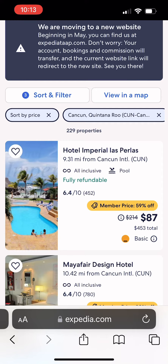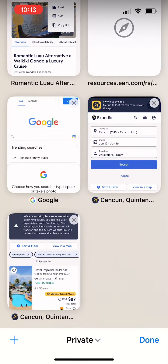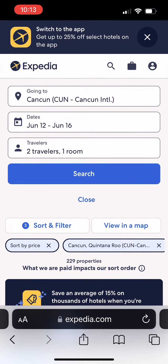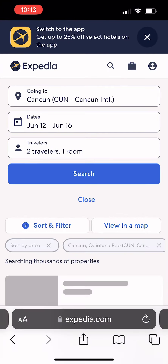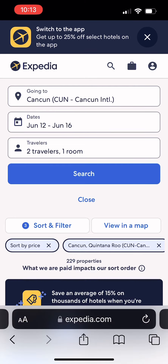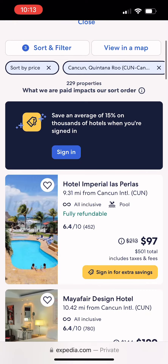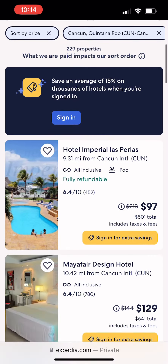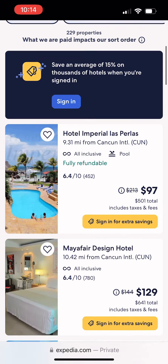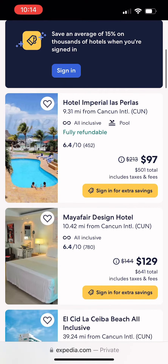Let's focus on the first one. We're going to go over here as a consumer to just regular Expedia — as you can see at the top, there's no TAP. Same dates, two travelers, and the total price here is $501 for Hotel Imperial. That's $50 more.